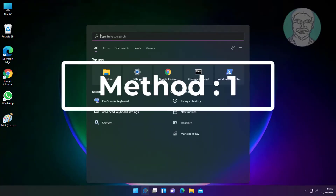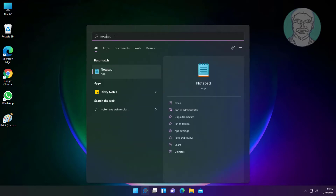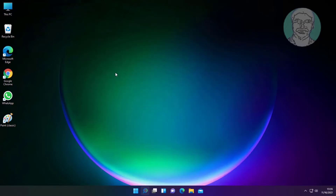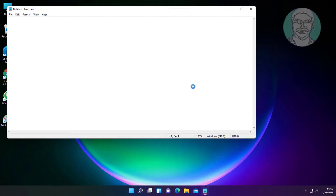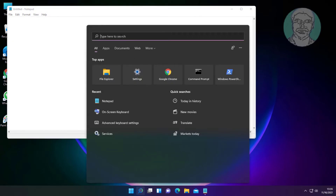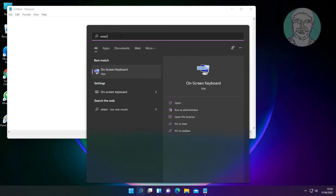First method: type notepad in the Windows search bar, click Notepad. Then type on-screen keyboard in the Windows search bar.